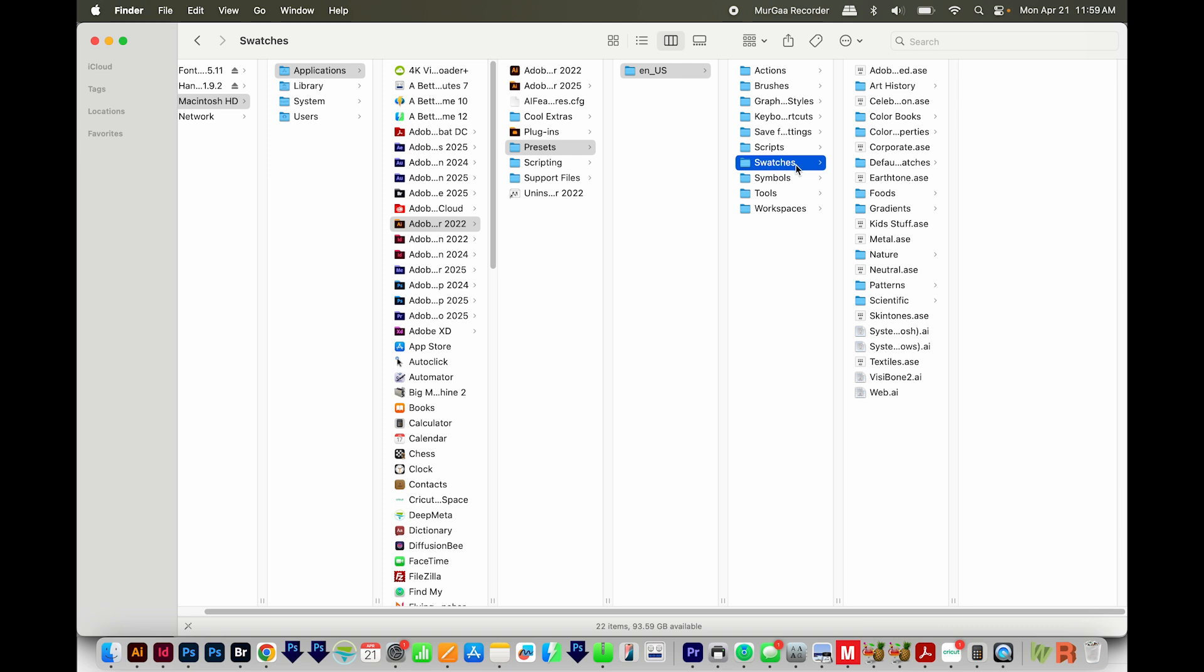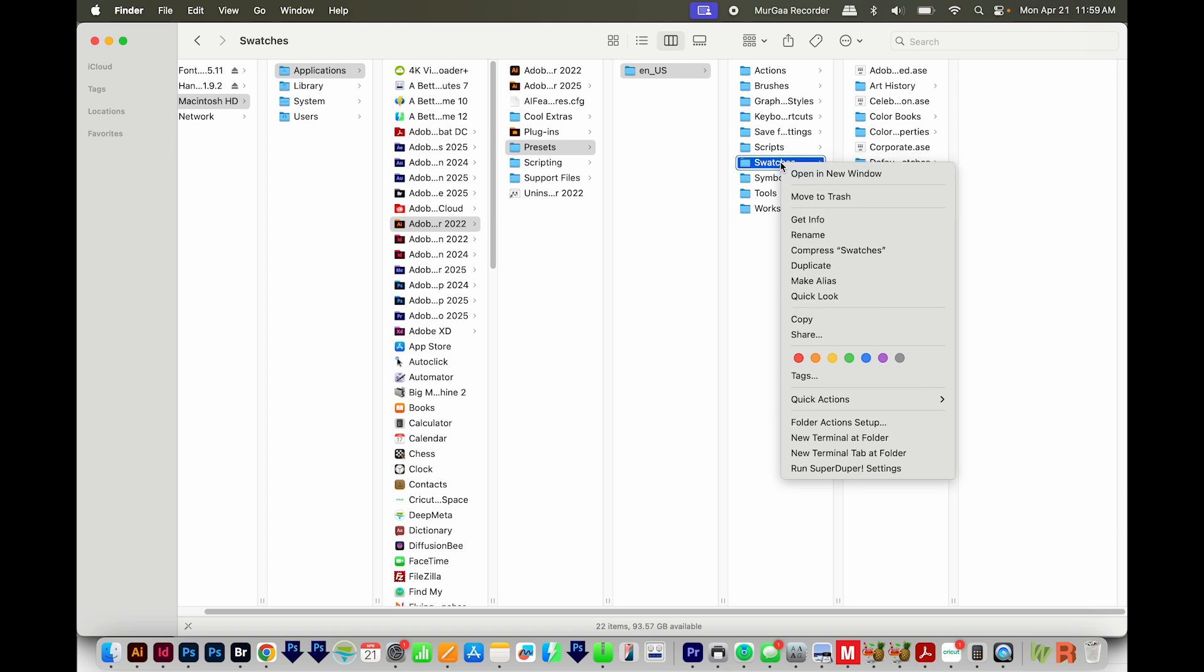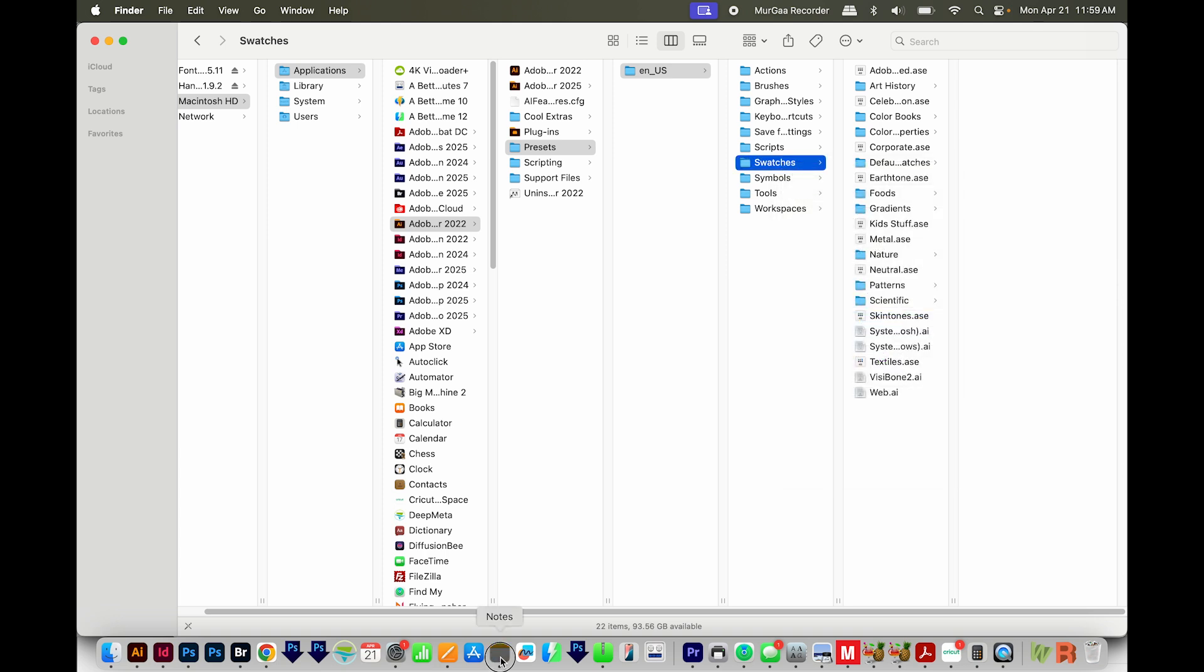To do that, I'll need to copy the file path. And this is only on a Mac, by the way. I'll right click or hold Control, and then I'll hold Option. If you tap Option, it'll toggle back and forth to these other options. And then down here, we can copy Swatches as path name. So I did that.